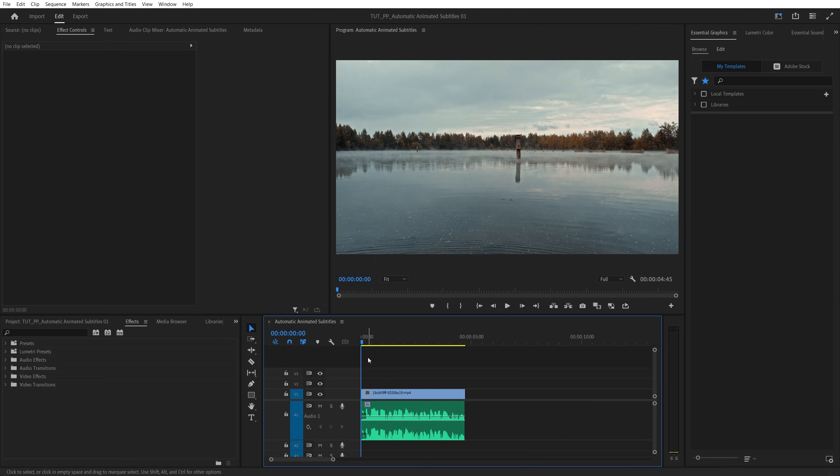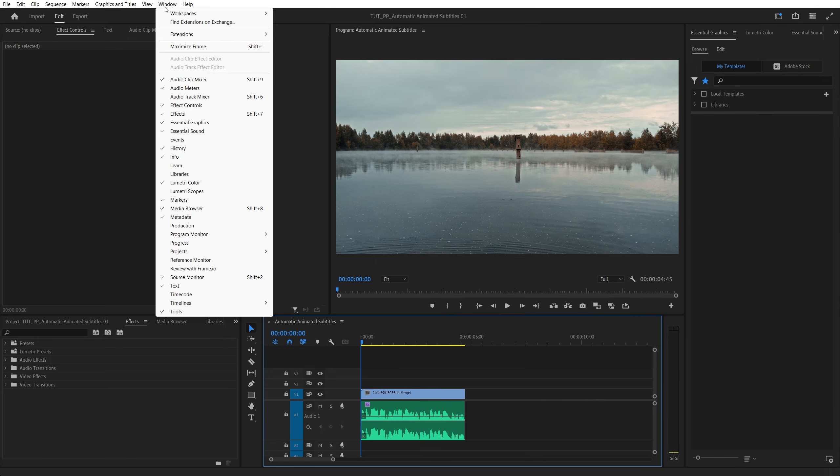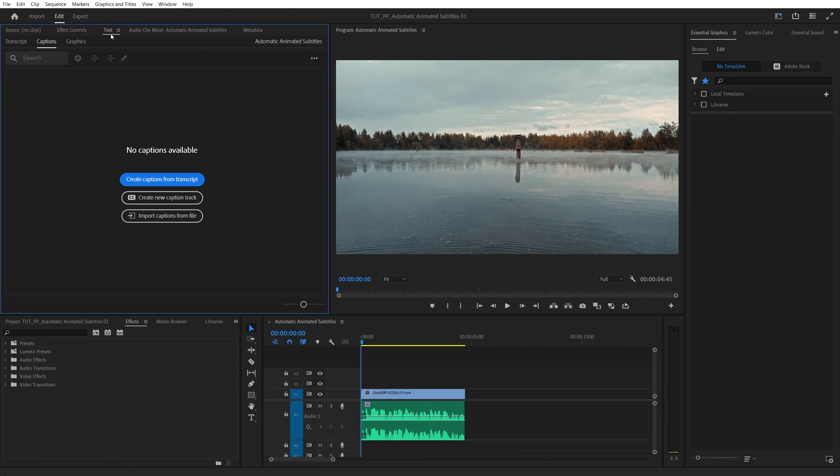Begin by adding audio to the timeline, then go up to window, make sure you have the text window enabled.